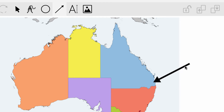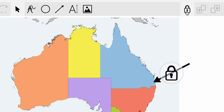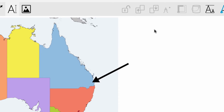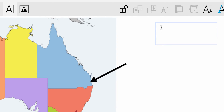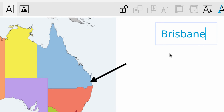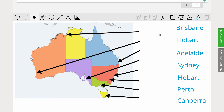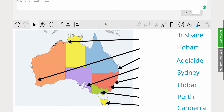Next I will add lines to the capital cities, and I'm also going to lock those. Finally, I'll use the text tool to add the city names for students to drag next to the lines. Because students will be dragging the city names to the correct places, I'll leave them unlocked.